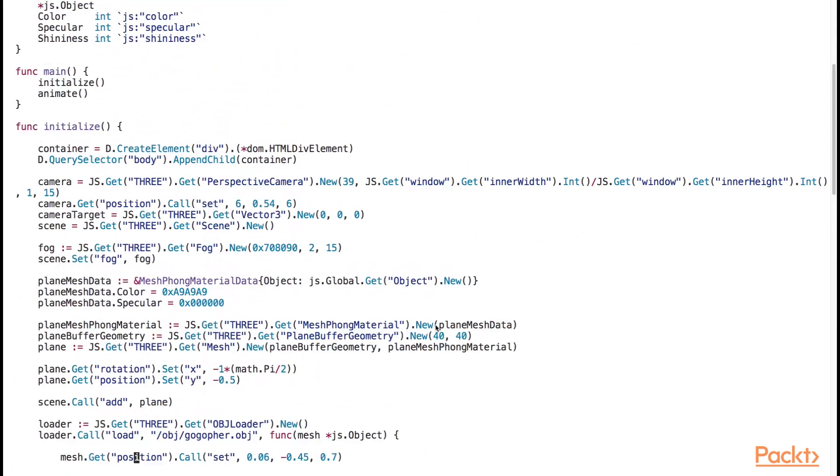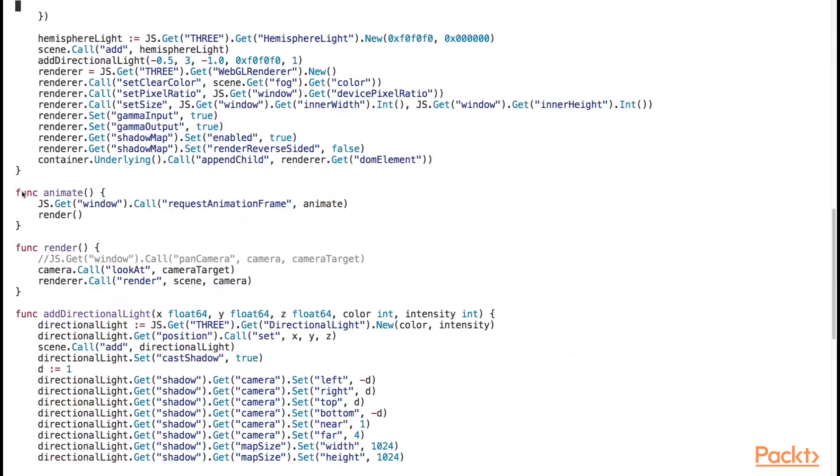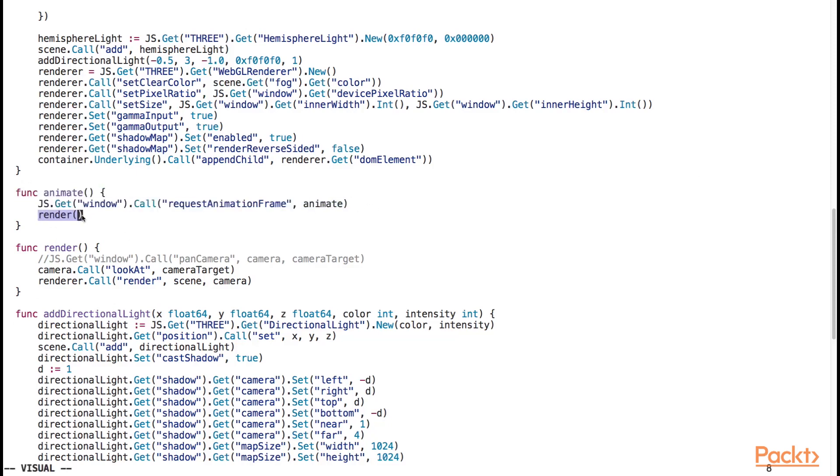Here's our animate and render functions. They are pretty simple. Animate calls the requestAnimationFrame, and then it calls the render function. The window.requestAnimationFrame method tells the browser that you want to perform an animation, and it requests that the browser call a specified function to update an animation before the next repaint cycle.